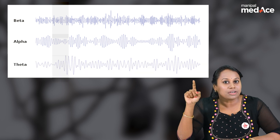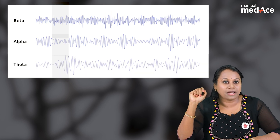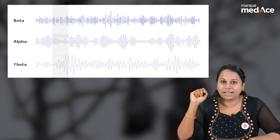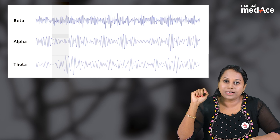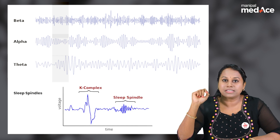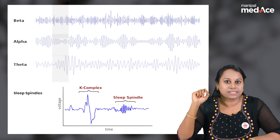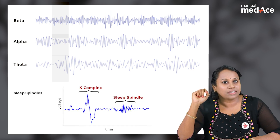T for theta waves, recorded during NREM stage 1. S for sleep spindles along with K complexes, recorded during NREM stage 2. D for delta waves in NREM stage 3, and also D for deep sleep.